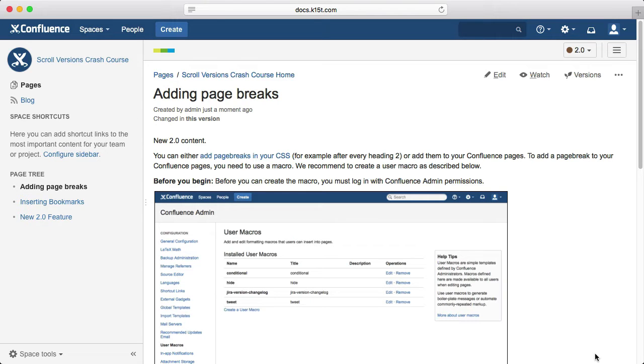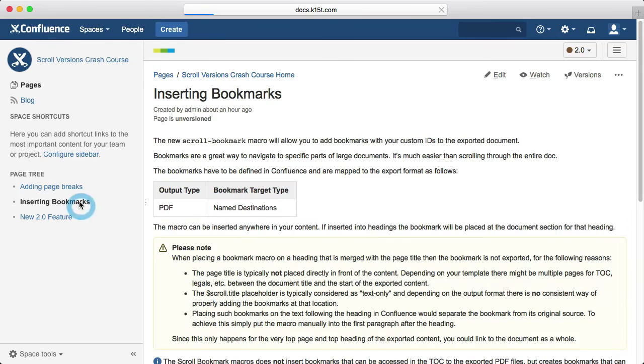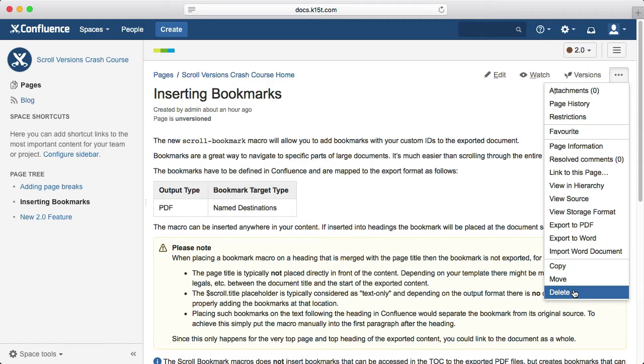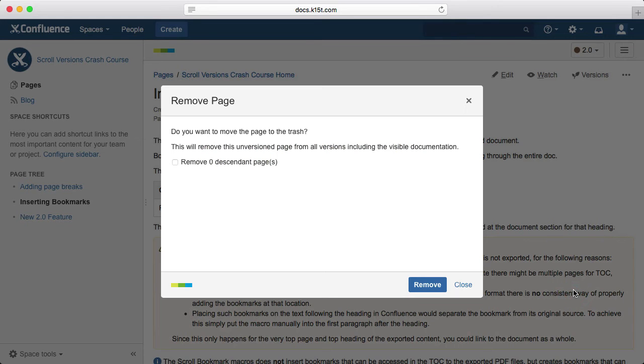Finally, we want to remove a feature from 2.0. So we'll open that page, then click Tools, and then Delete. This doesn't actually delete the page entirely though, it just marks it as unavailable in the current version.